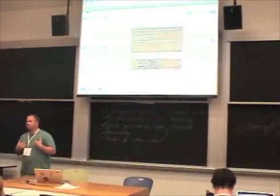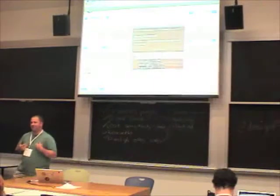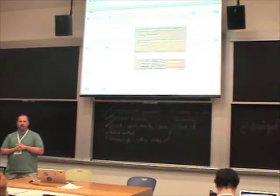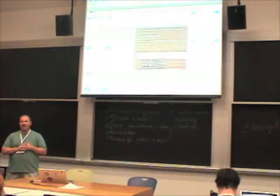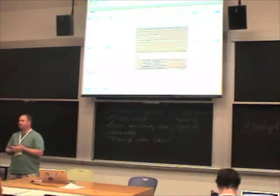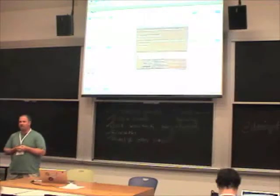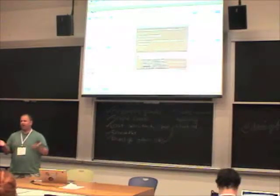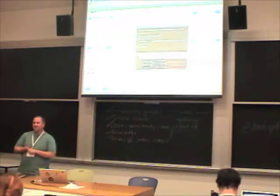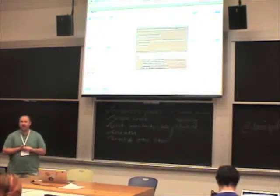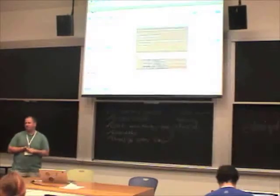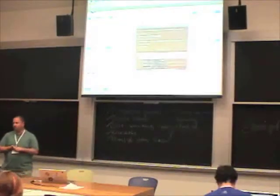My name is Moshe Weitzman. I'm a long-time Drupal developer and Drupal consultant. I live right around here in Arlington. I want to talk today about the Theme Developer module.